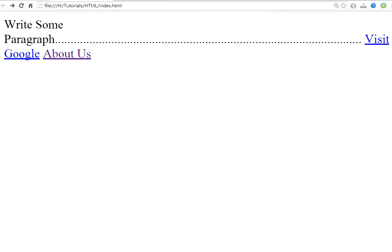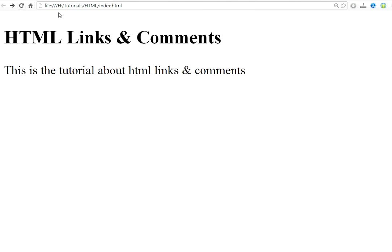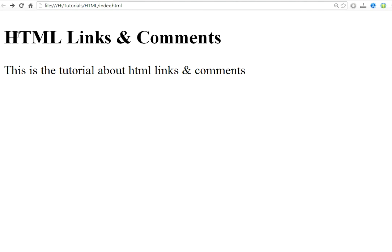I have installed some Google application extensions through which I will show you what a meta description looks like in practice.